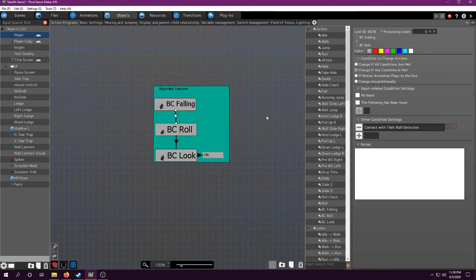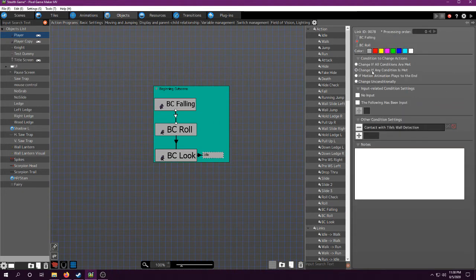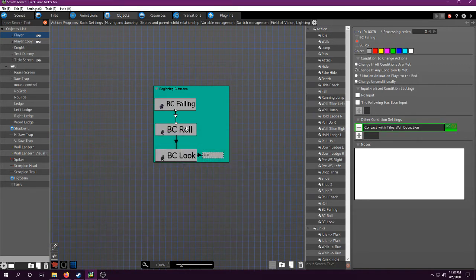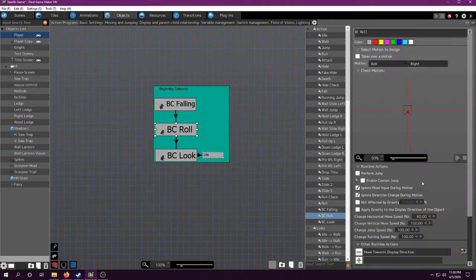Then it goes to the next one, when it touches the ground, is basically what I have here. When it touches the ground, it's going to execute the roll. I have it go to a new motion, because we need it to do the animation of rolling.